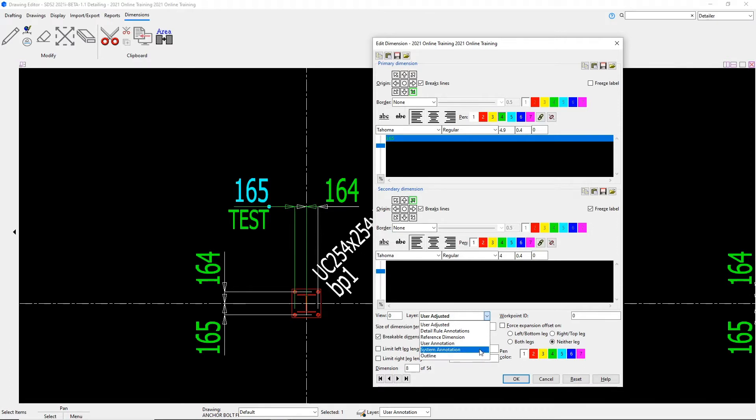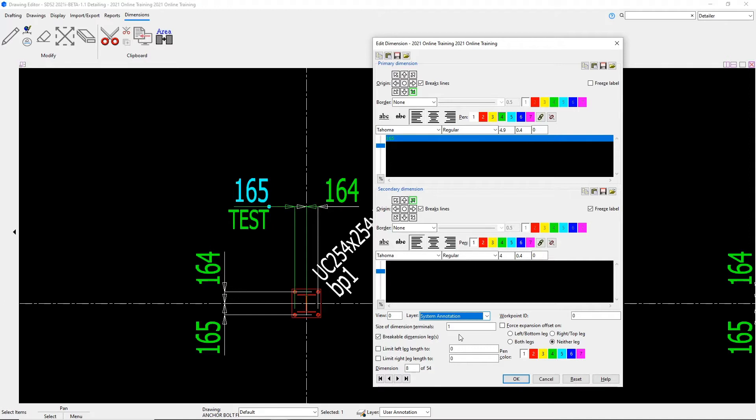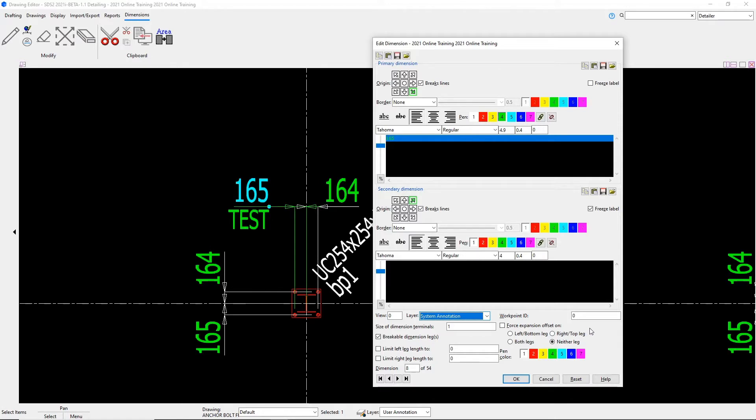For now, I'm going to change this back to our system annotation layer. Change what our work point ID is. We can change the size of dimension terminals. Do we want breakable dimension legs? We can limit left leg length and our right leg length. Off to the right, our force expansion offset on neither leg, right top leg, left bottom leg, or both legs. And then we can also set the pen color down there below.